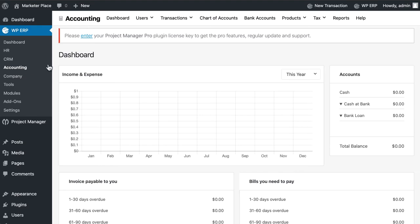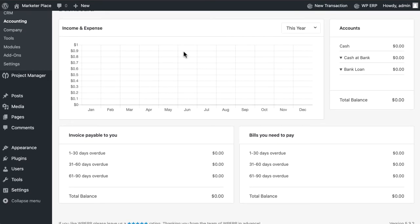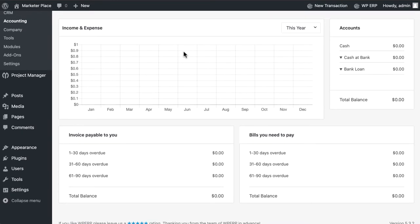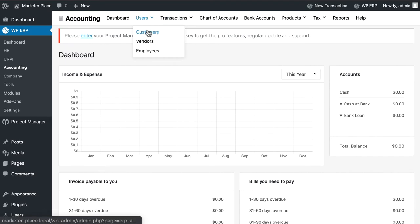In your accounting dashboard, you have a bird's eye view of your accounts. You can see user's performance by customers and vendors.